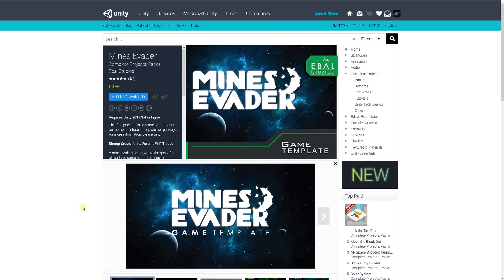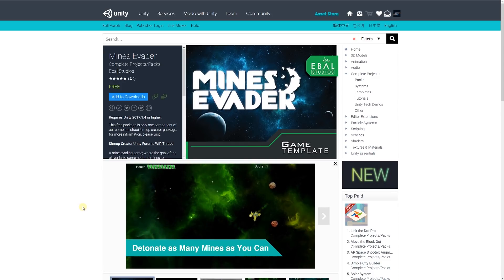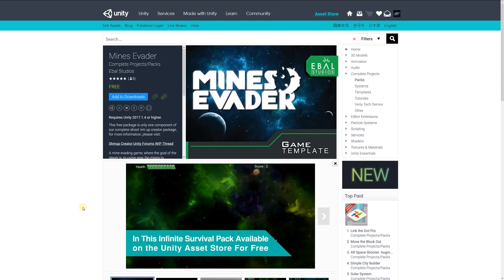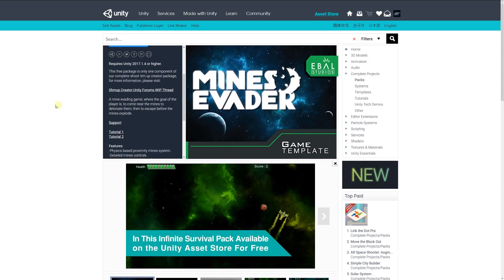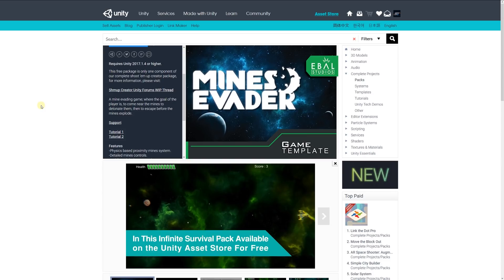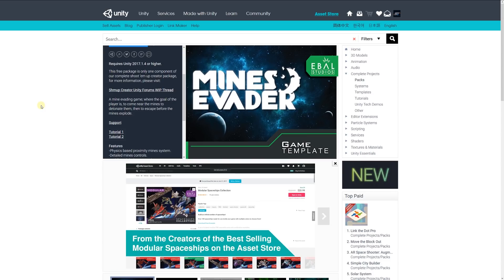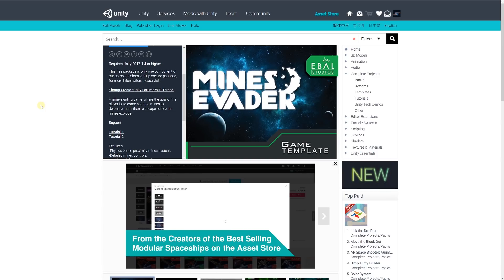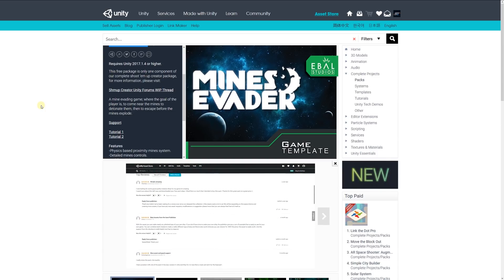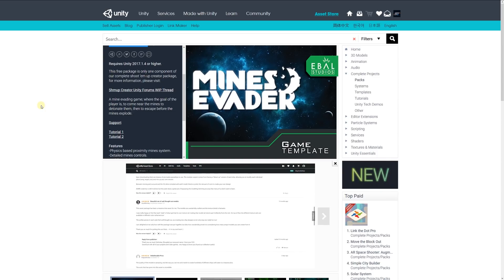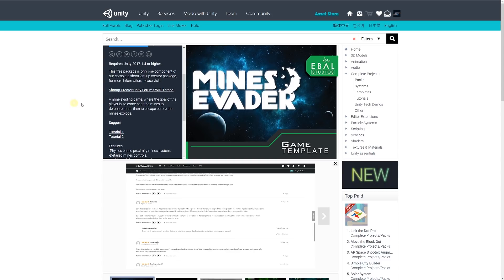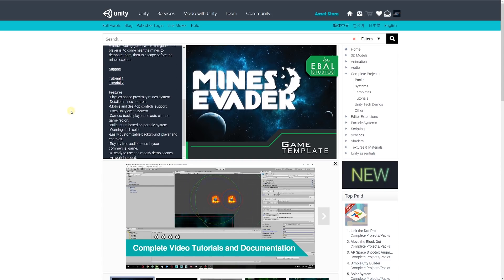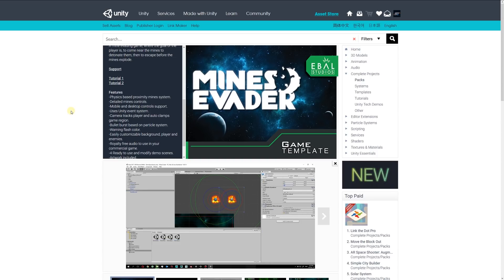There's an asset or a game template called Mines Invader. It's a free package with only one component of the complete shoot 'em up sort of package. It includes the mine invading game where the goal for the player is to overcome the mines and detonate them, then escape before the mines explode with a couple of tutorials. It features physics-based mines, detailed mine controls, and mobile and desktop support using the Unity event system.